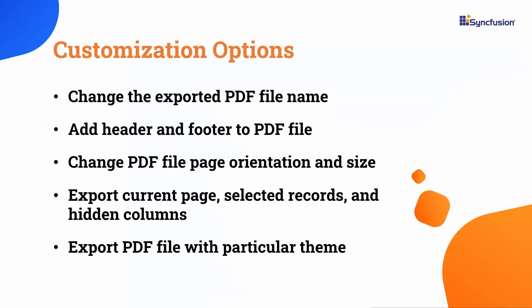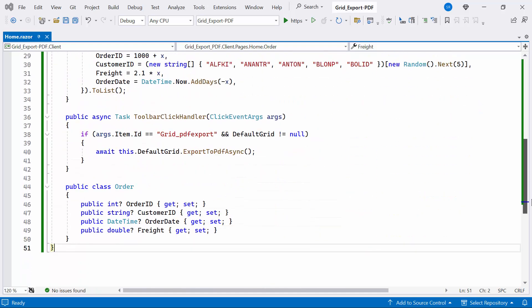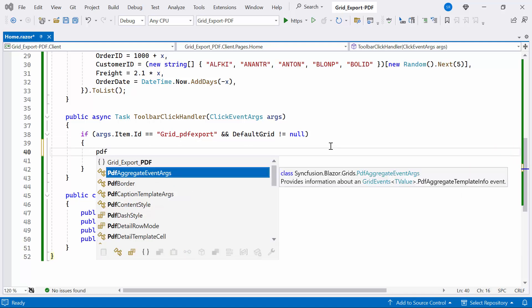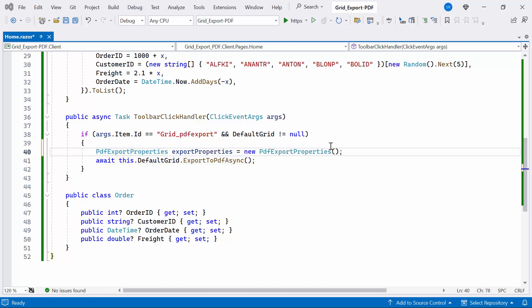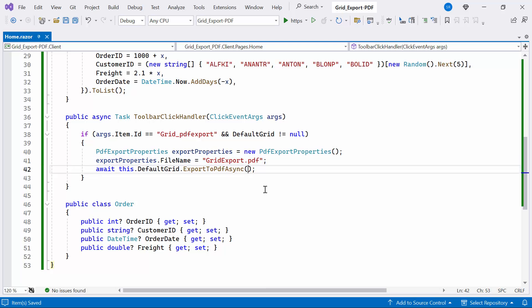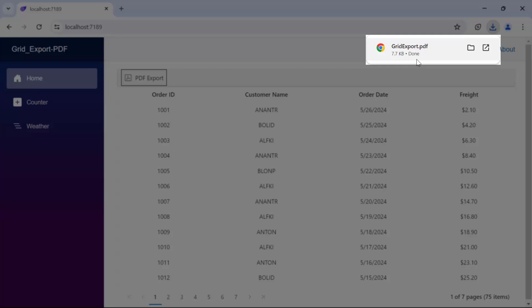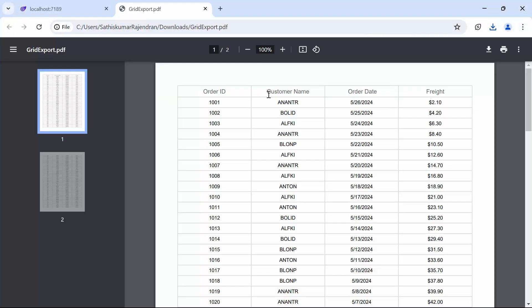Next, I am going to show you various customization options, such as adding a custom file name for the exported PDF, adding a header or footer, changing the orientation, adjusting the page size, exporting the current page, hiding columns, selecting specific records, and customizing column width and cell appearance. To begin with, I will set a custom file name for the exported document. The default file name is ExportPDF. Inside the ToolbarClickHandler method, create a new instance of PDFExportProperties, which contains settings for the PDFExport. Next, I set the file name as GridExport. Finally, I pass the export properties as a parameter of the ExportToPDFAsync method. When I click the PDFExport button, you'll notice the PDF document is downloaded with the provided file name. Upon opening the PDF document, you'll see that the file name is correctly displayed.